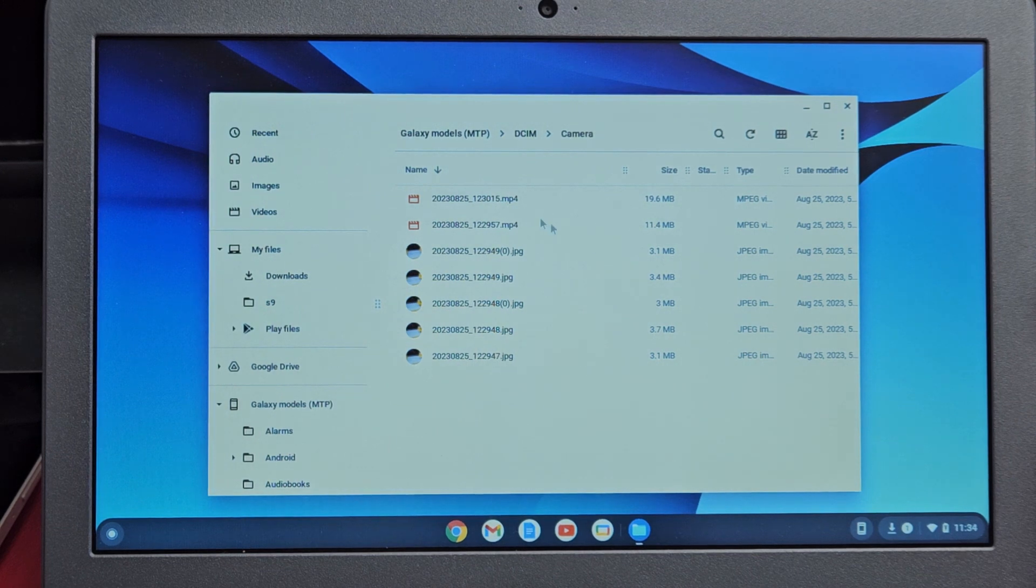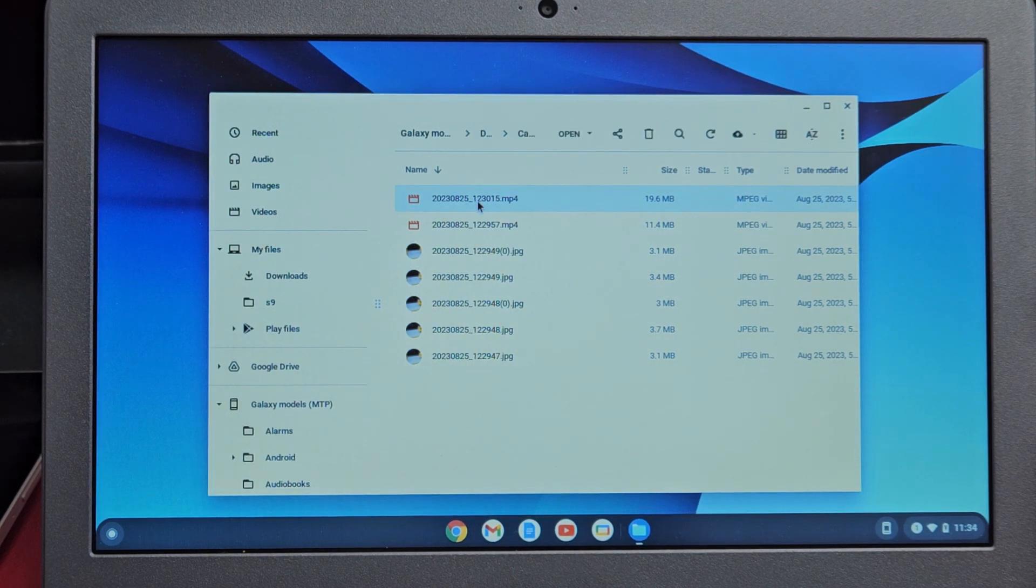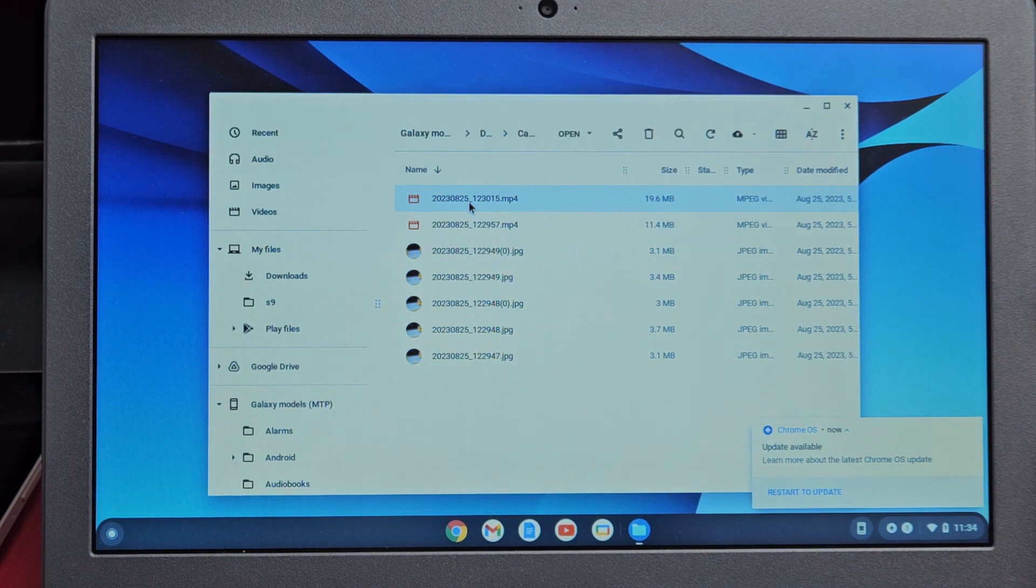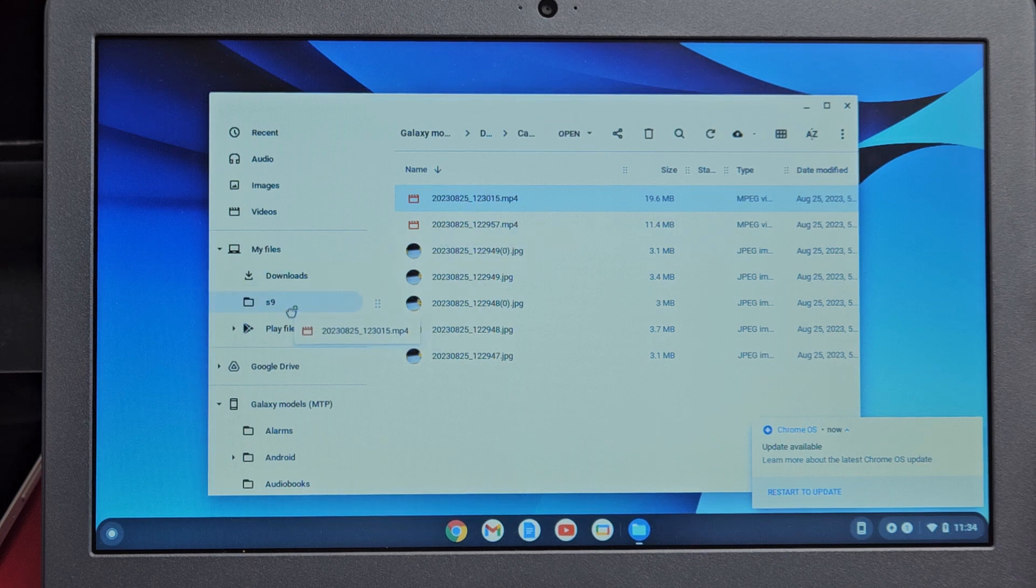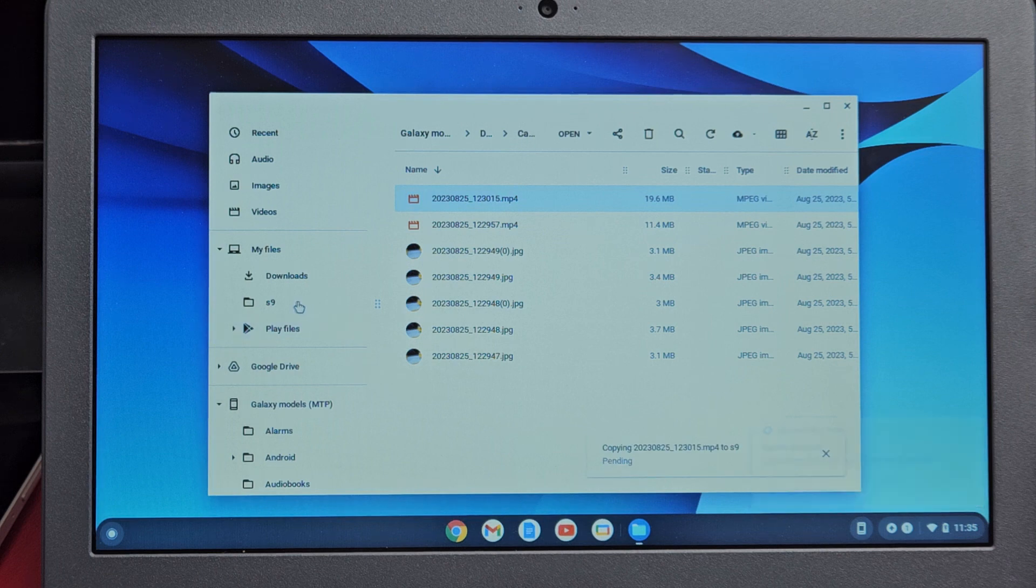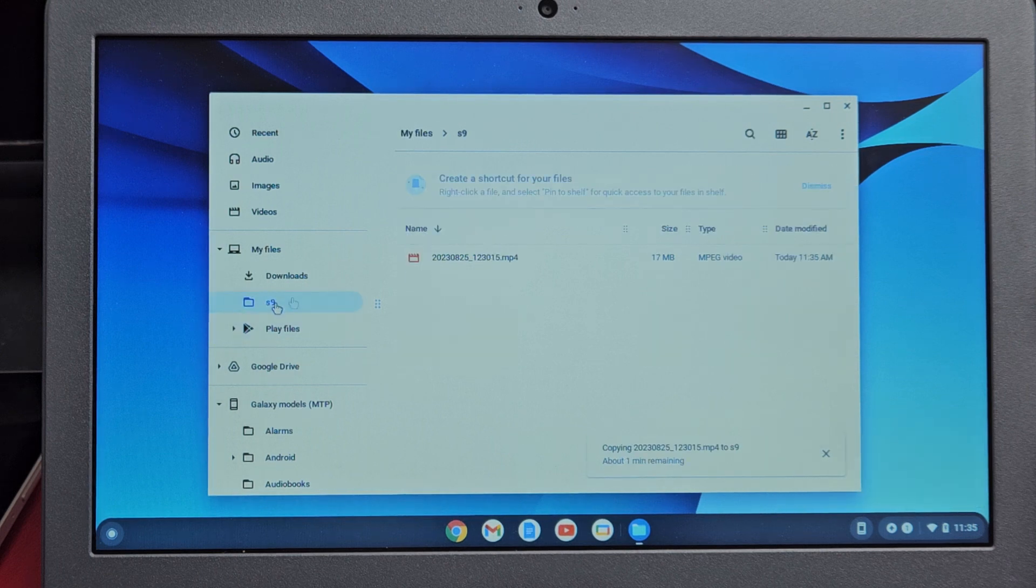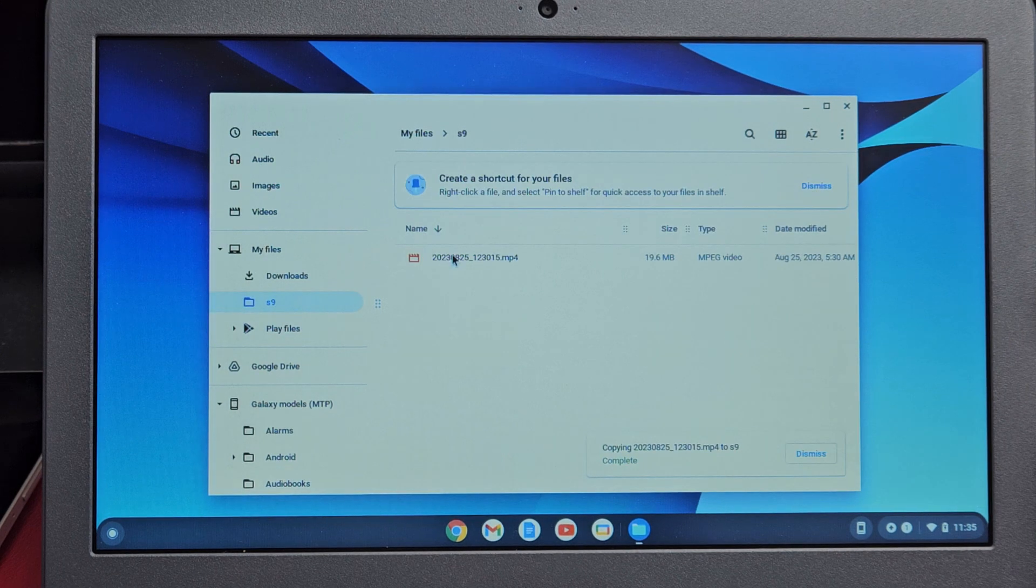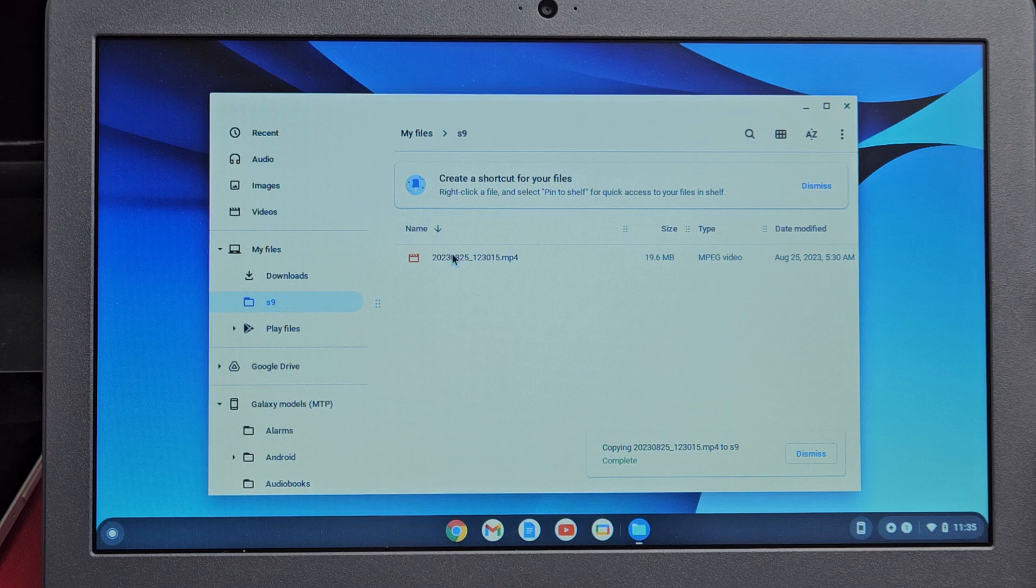Now what you have to do is just drag and drop into that folder. For example, this one video here, I'm going to drag and drop into my S9 folder right there. Let it go. When I click on my S9 folder, we should see it right there.